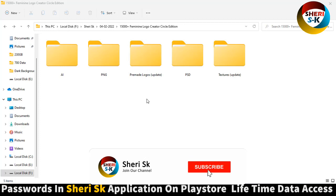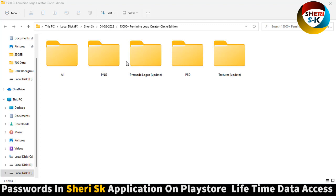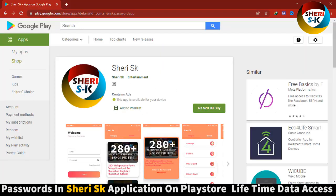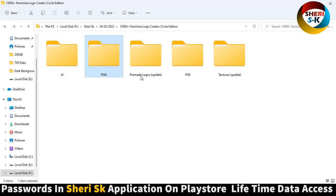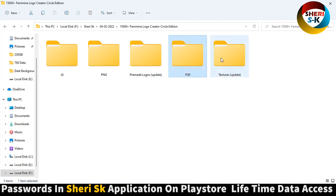Welcome friends, here is 15,000 Logo Creator, Circle Edition for Photoshop and Adobe Illustrator. These files are password protected in this app — go to the Google Play Store and buy now for a lifetime for three dollars. Here is the AI file, here is PNG, here is premade logos update, and here is PSD.